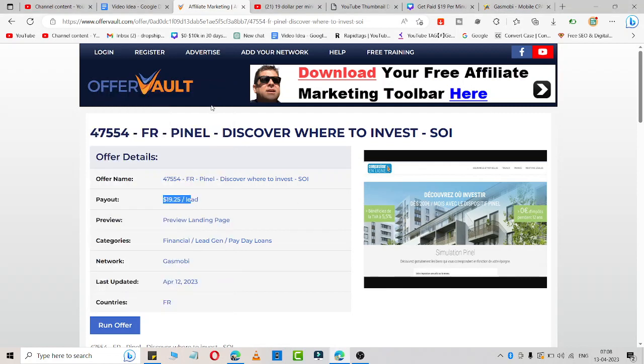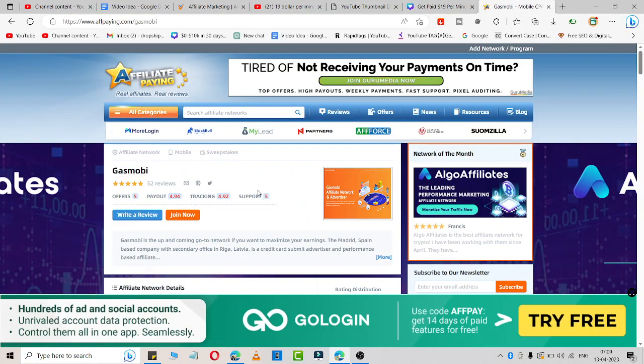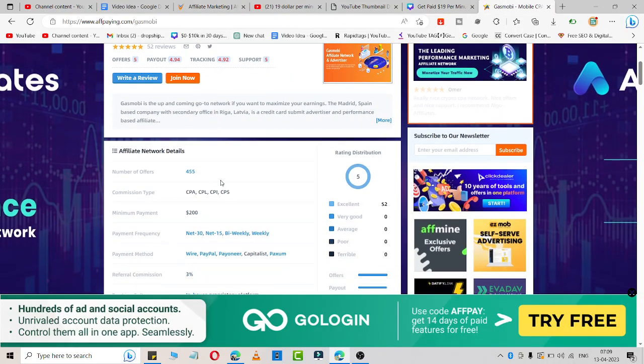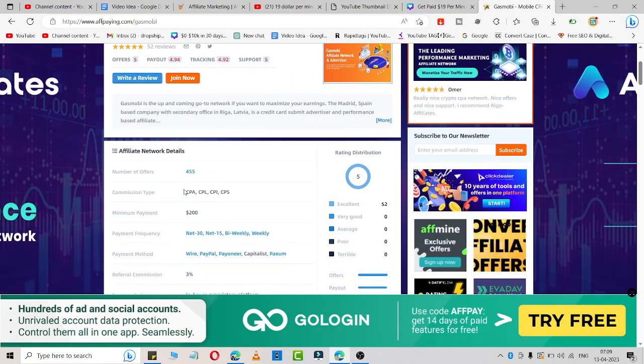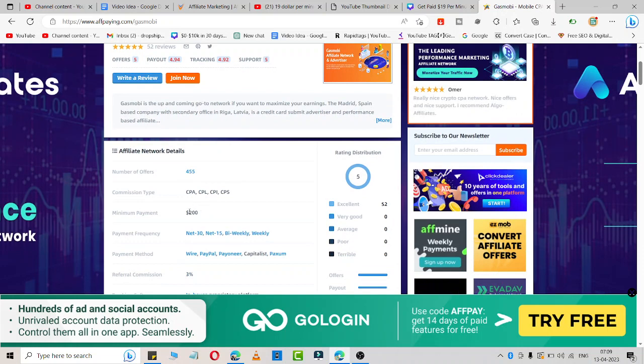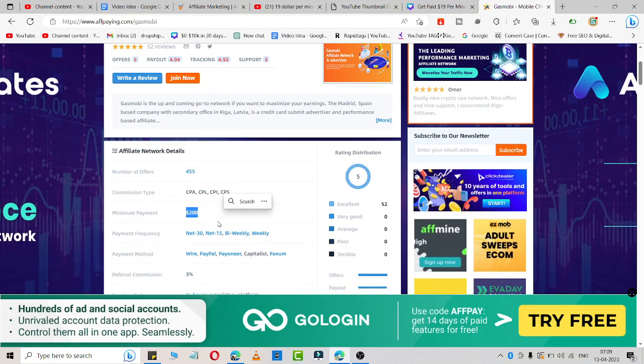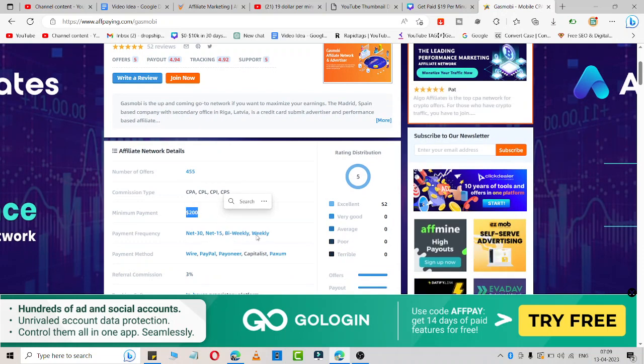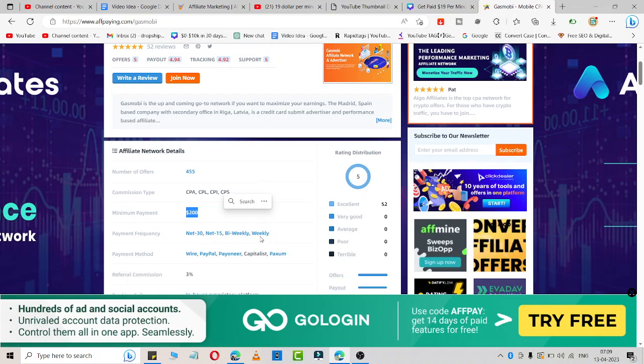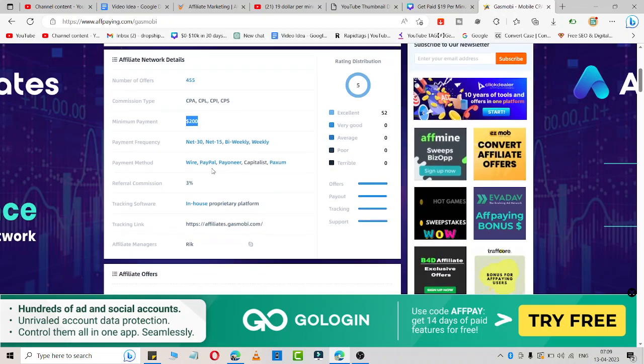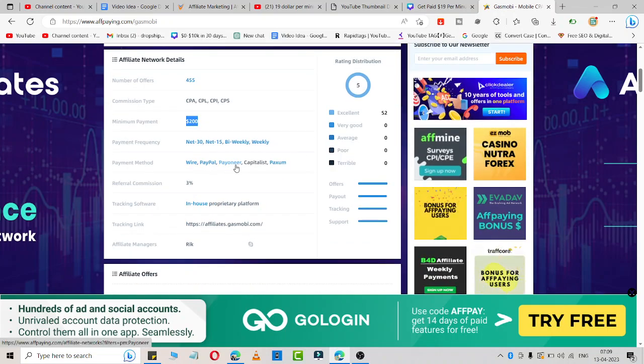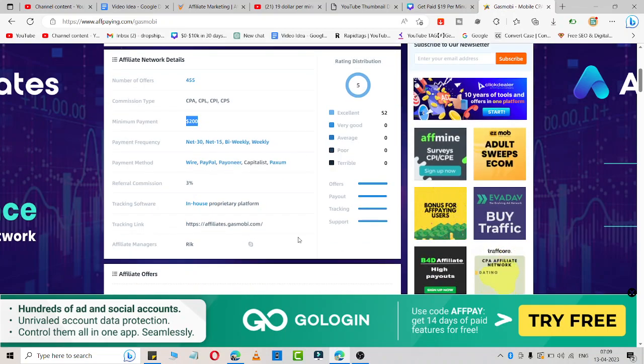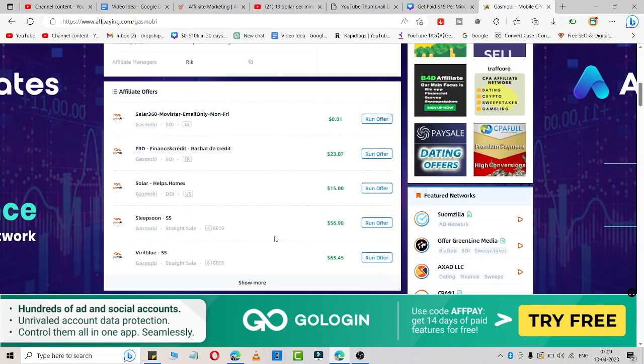Now let me go to how you can do it. Before that, let me talk about the affiliate program. The minimum withdrawal is $200 and you'll get payment weekly through PayPal, Pioneer, or wire transfer.